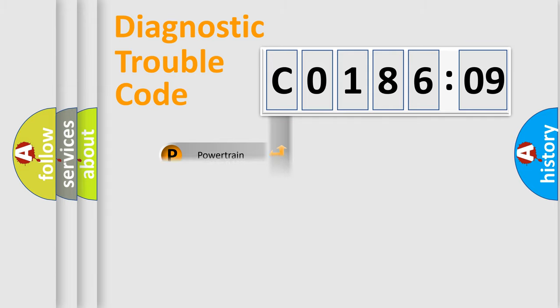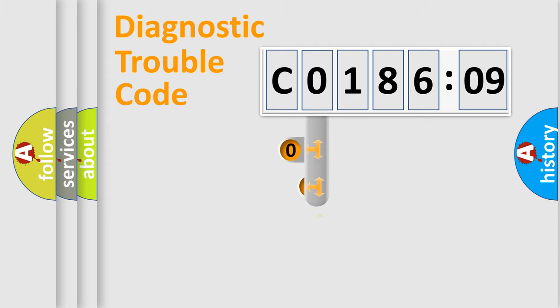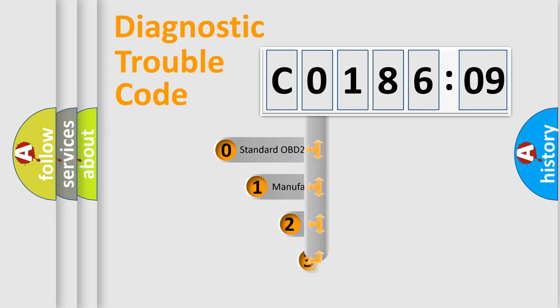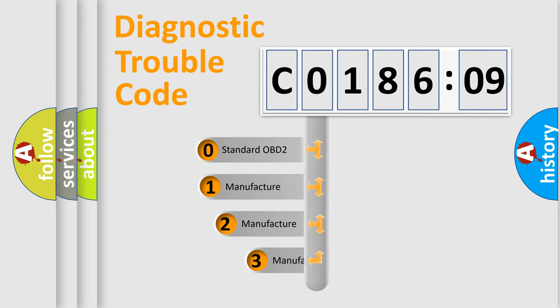Powertrain, Body, Chassis, and Network. This distribution is defined in the first character code.